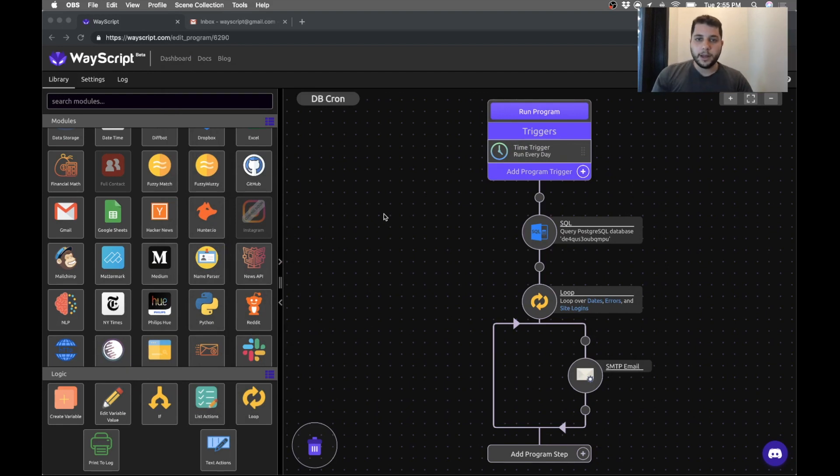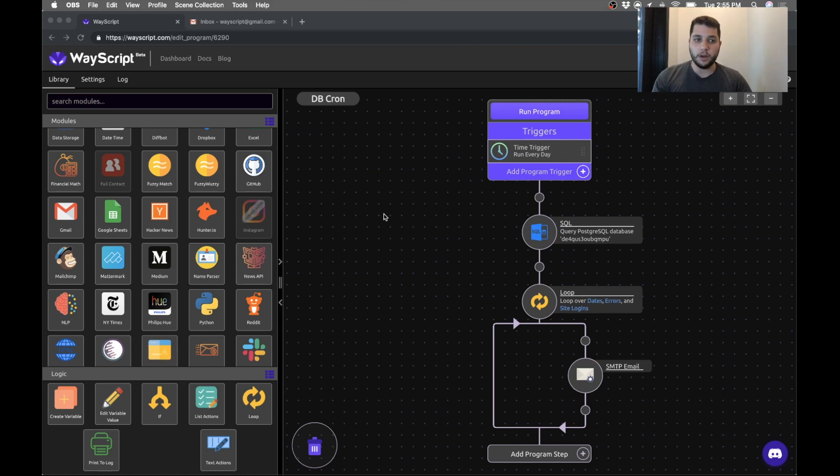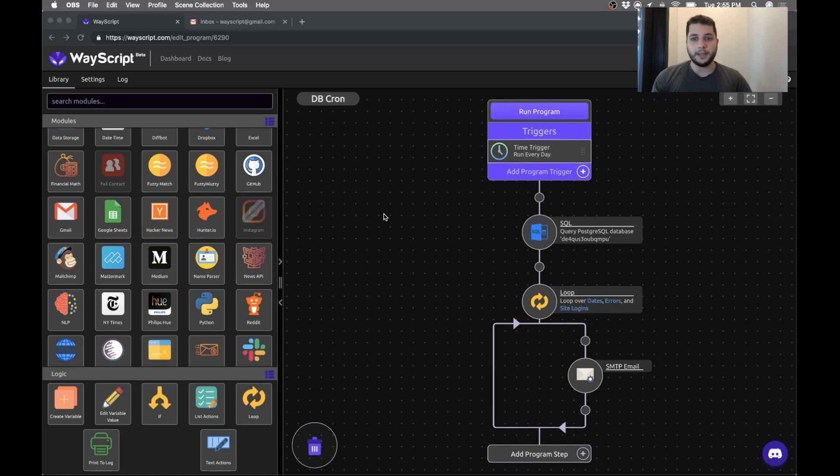What's going on everybody? Jesse here. Today I'm going to show you how you can take those repetitive SQL queries that you do on a daily basis and just automate them so that they automatically run every day, and then you can do things with the data like send a custom email report every day. And I'm going to show you how to get this set up really quickly using WayScript.